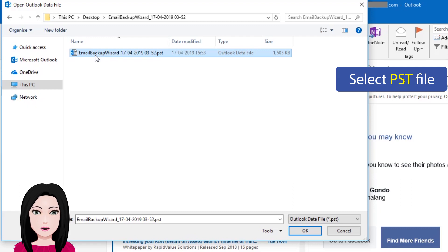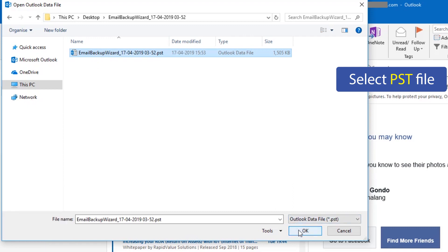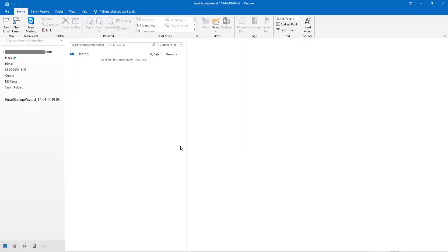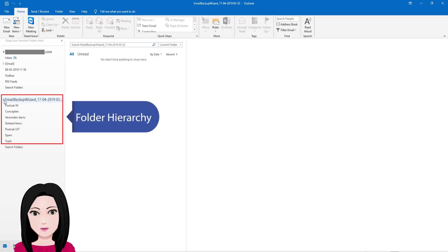Select PST file to view the folder hierarchy.